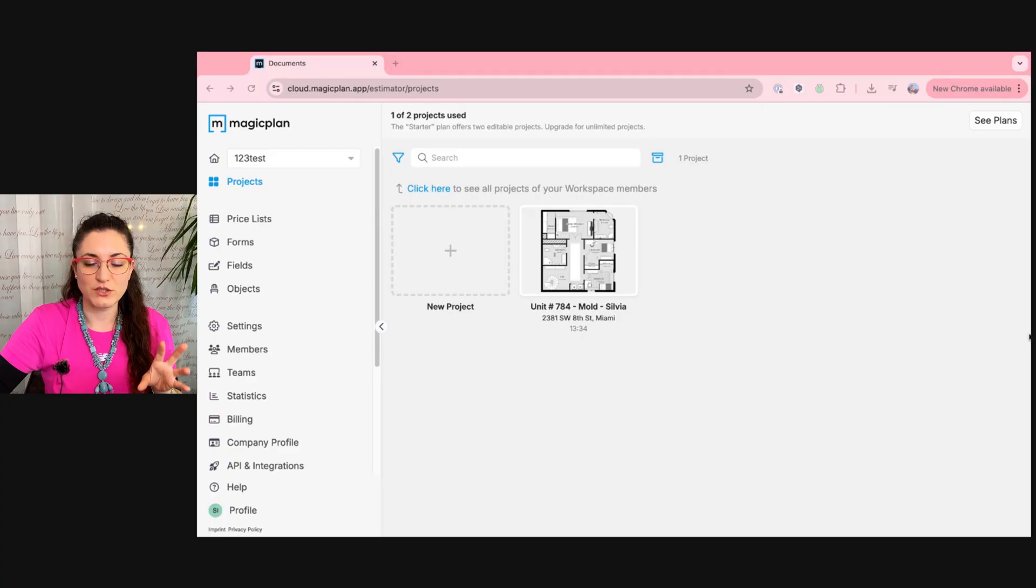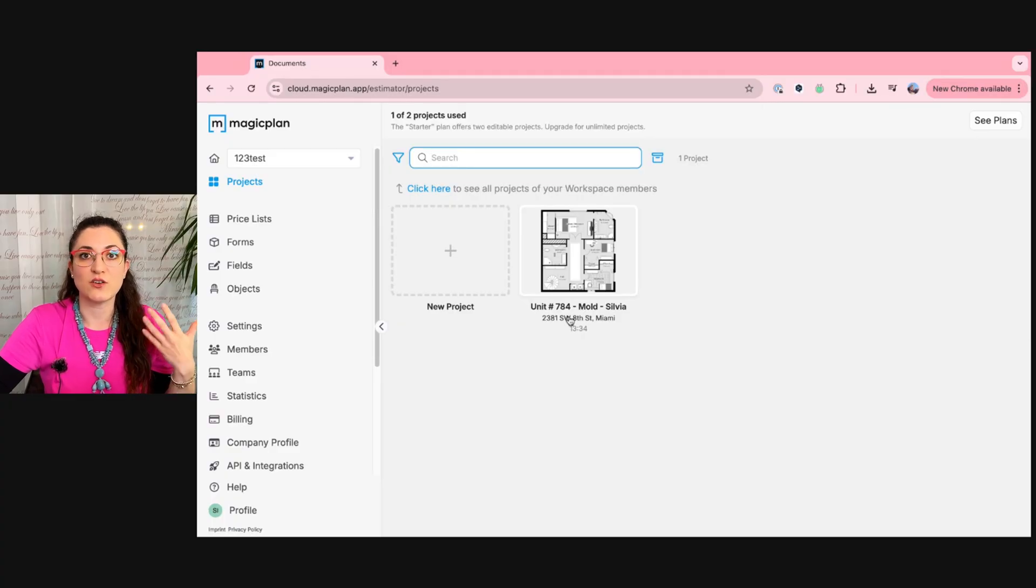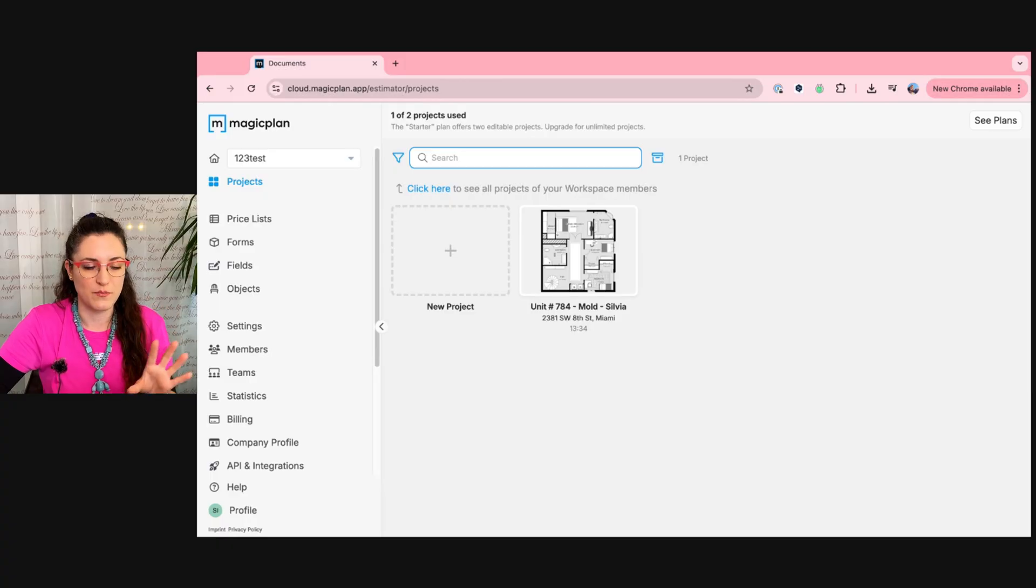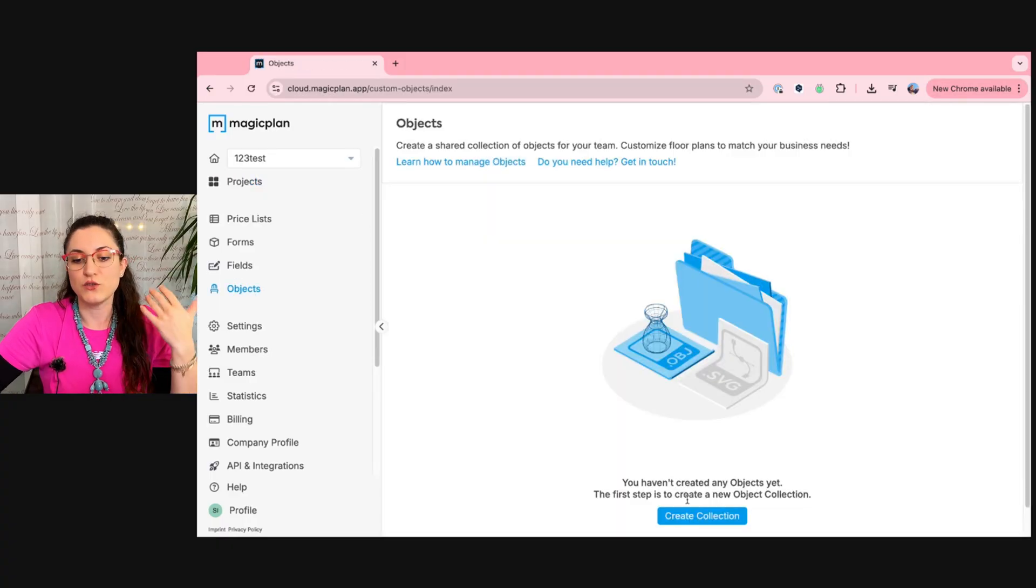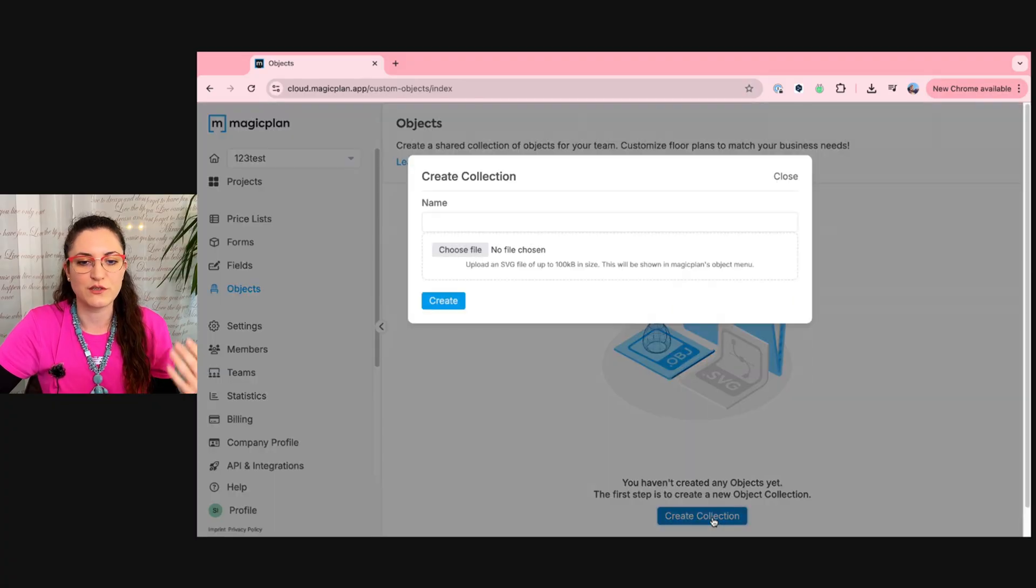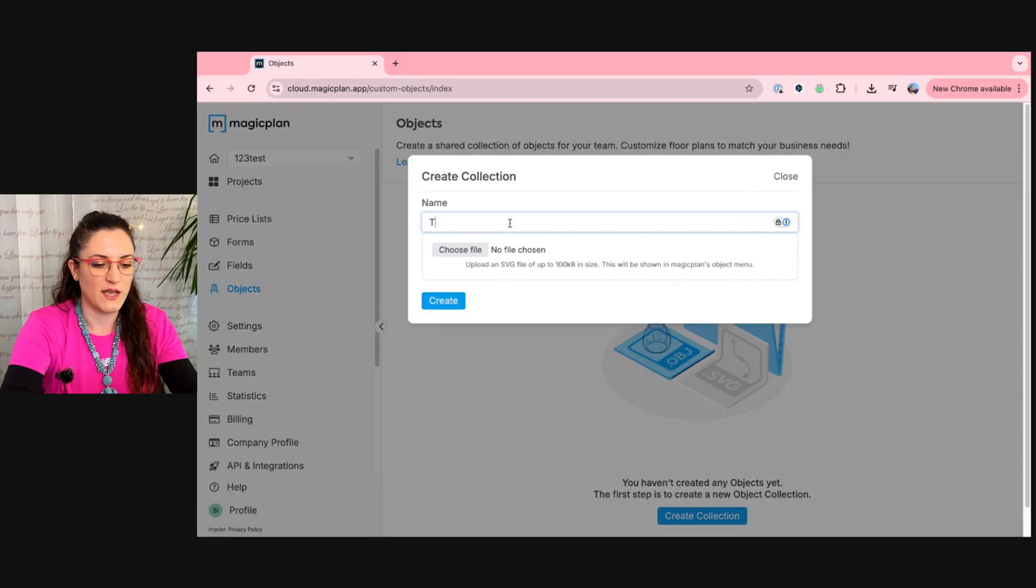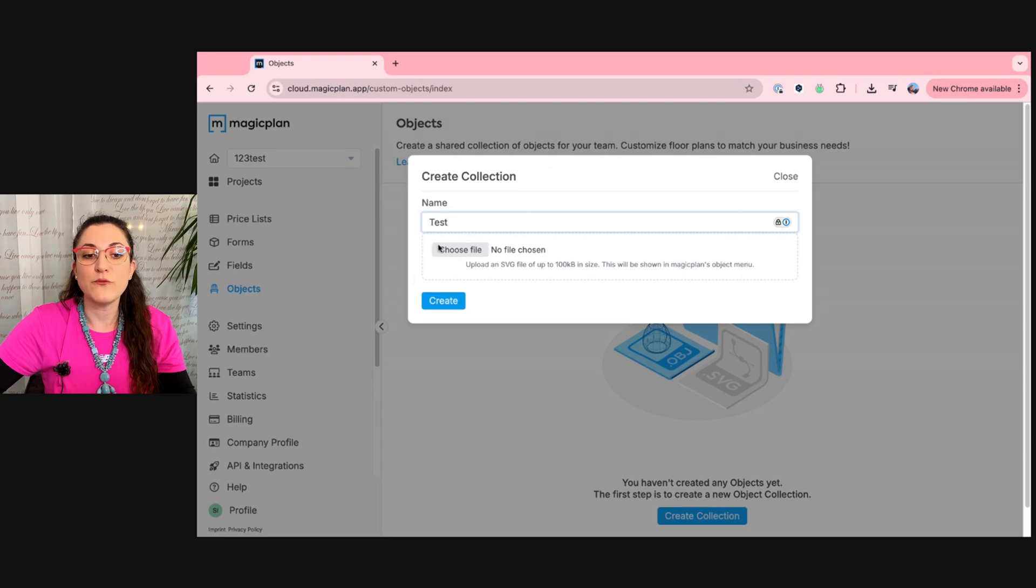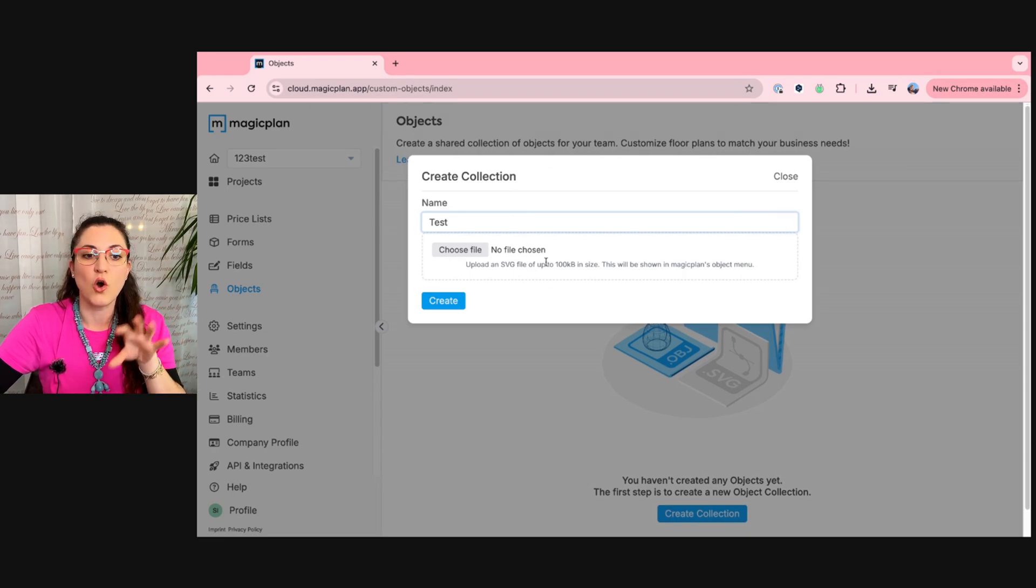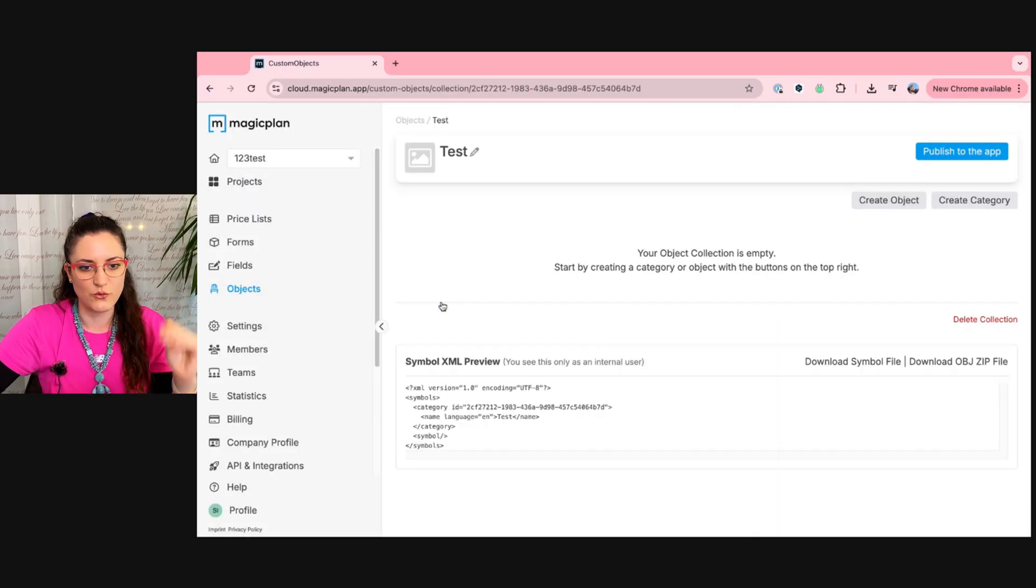First of all, you have to log into cloud.magiplan.app to start creating a collection of personalized objects. You cannot do that from the app. You have to go here under objects and you can start creating your first collection. You will select a name and if you want you can also upload an SVG file as a cover of your collection, but you don't have to, and you create it.